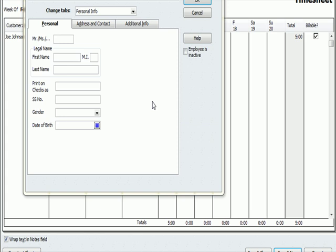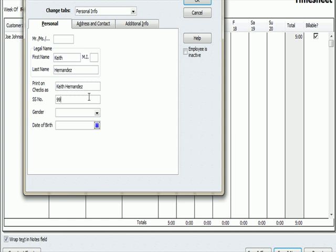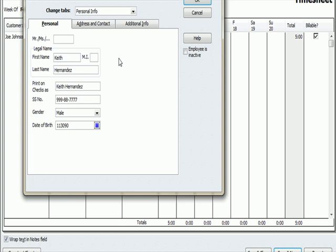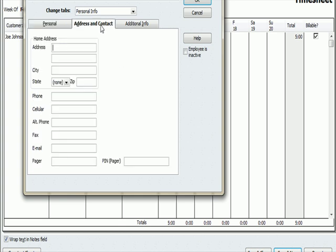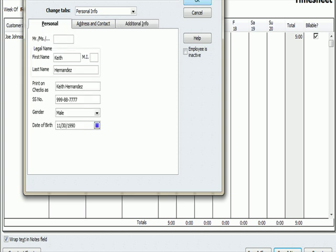So now I've got a screen where I can enter some information on that employee. So my employee is Keith Hernandez. And you'll see if I tab down, it says Print on Checks As. It shows his name. I'm going to enter a false social security number. It's gender's male. I'm going to enter a date of birth of 1130. Let's make him 20 years old, approximately 90. I could put in an address and contact. I could put in additional information like an employee ID number.